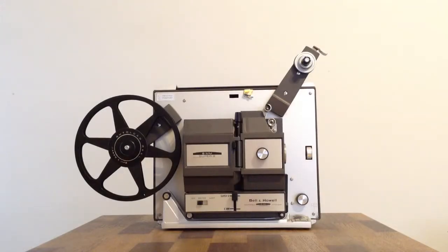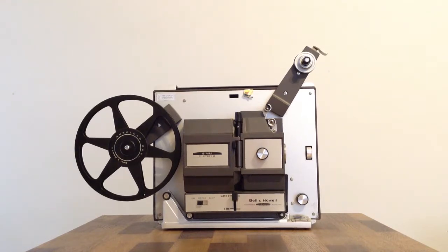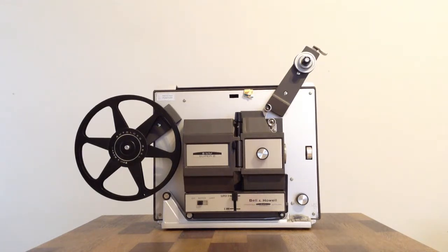Hey guys, so today we're taking a look at a Bell & Howell 465A Autoload Projector. But this video will probably be relevant for other projectors too, but this one specifically and other projectors with autoload feature.